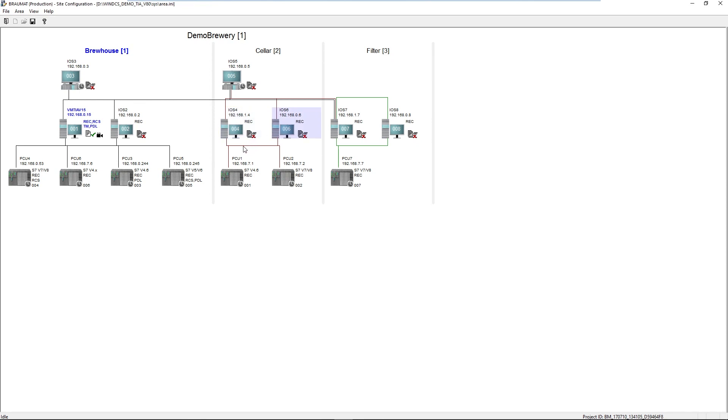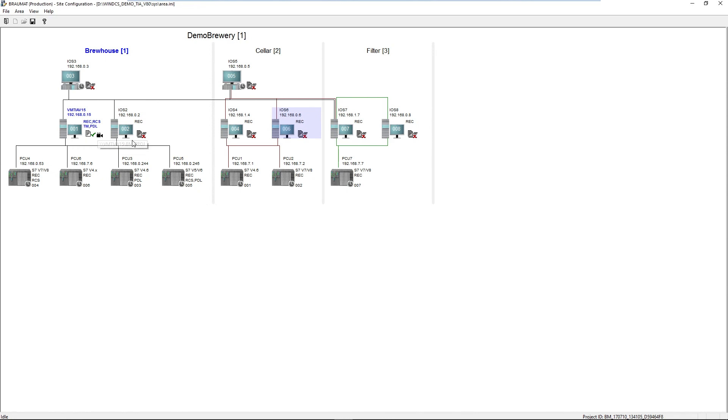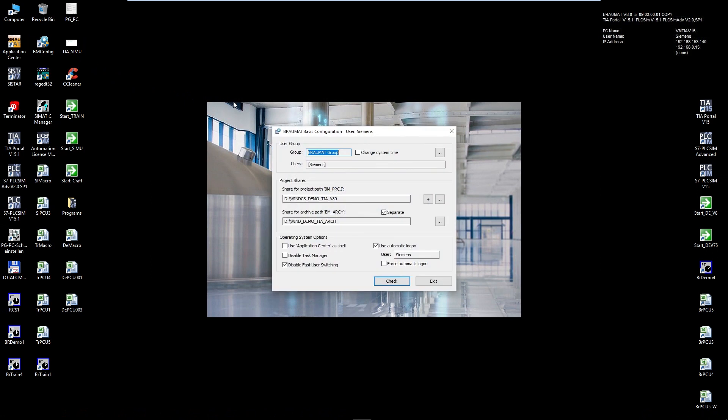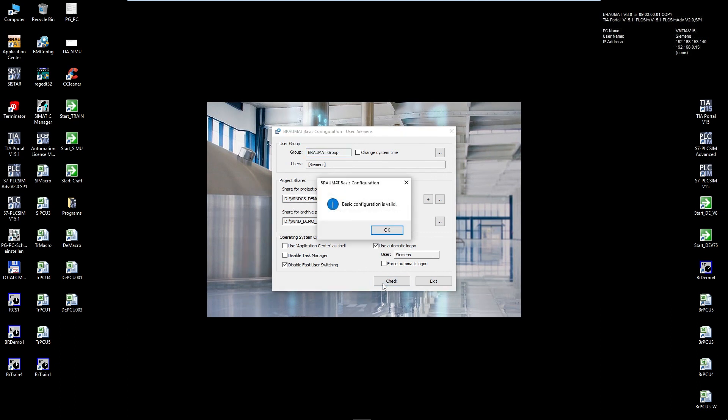You take the old project from the old plant. You install new PCs and new PC hardware with the corresponding Windows software. Install the latest Braumat software. And then you open the VM Configurator. Load the existing old project into the system by clicking the check button. The upgrade is now processing.